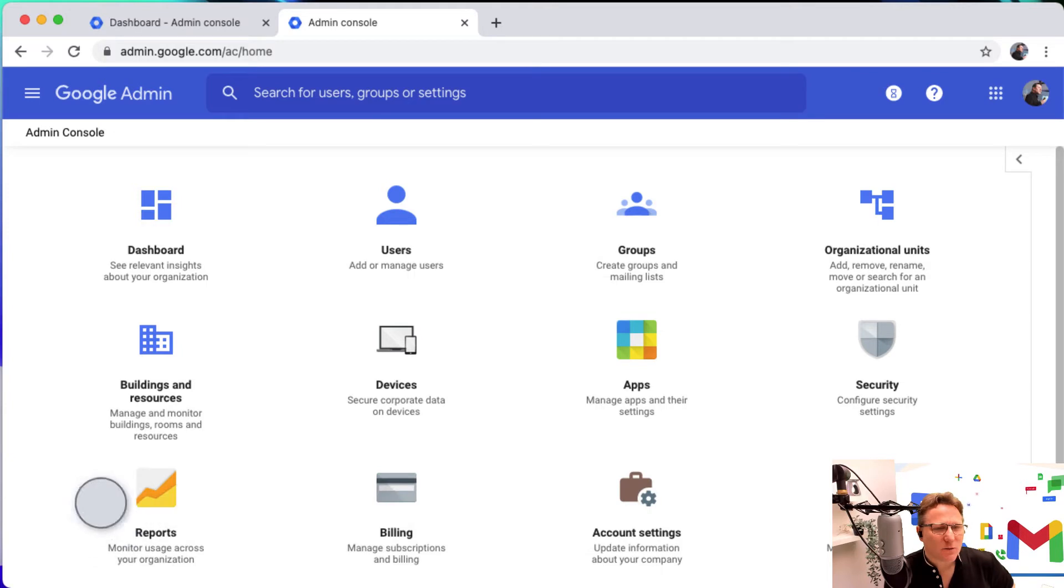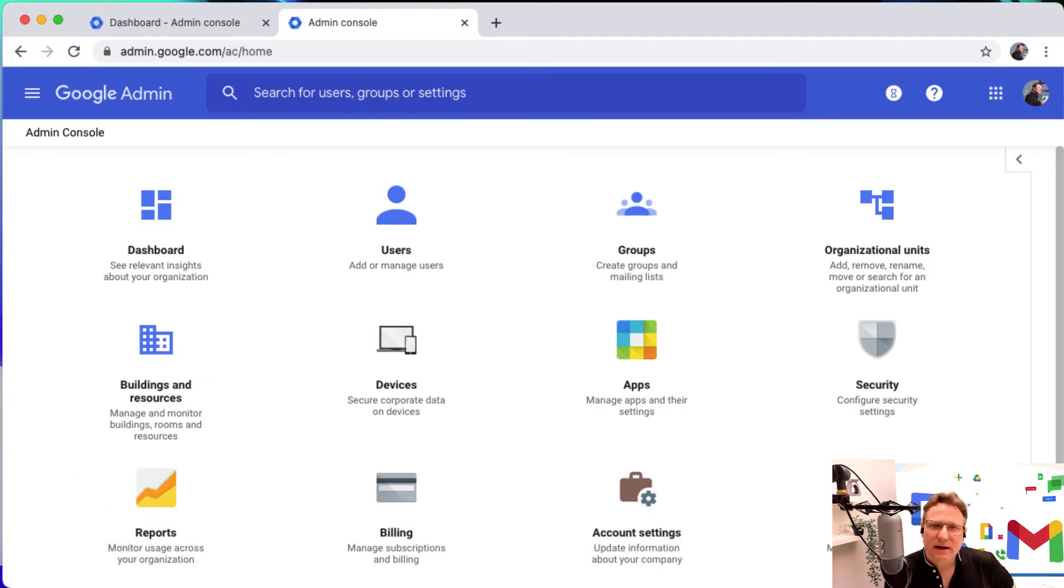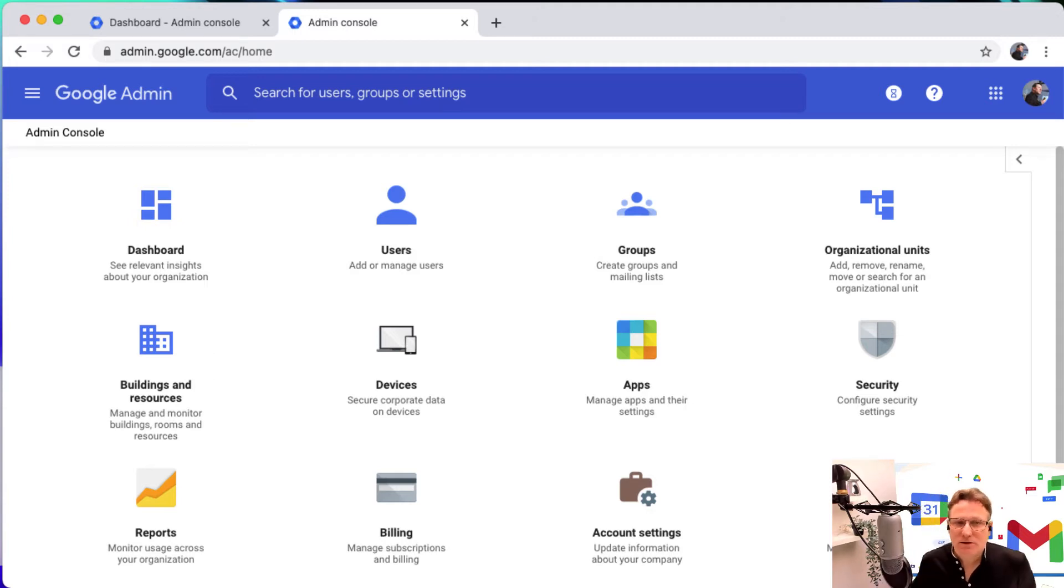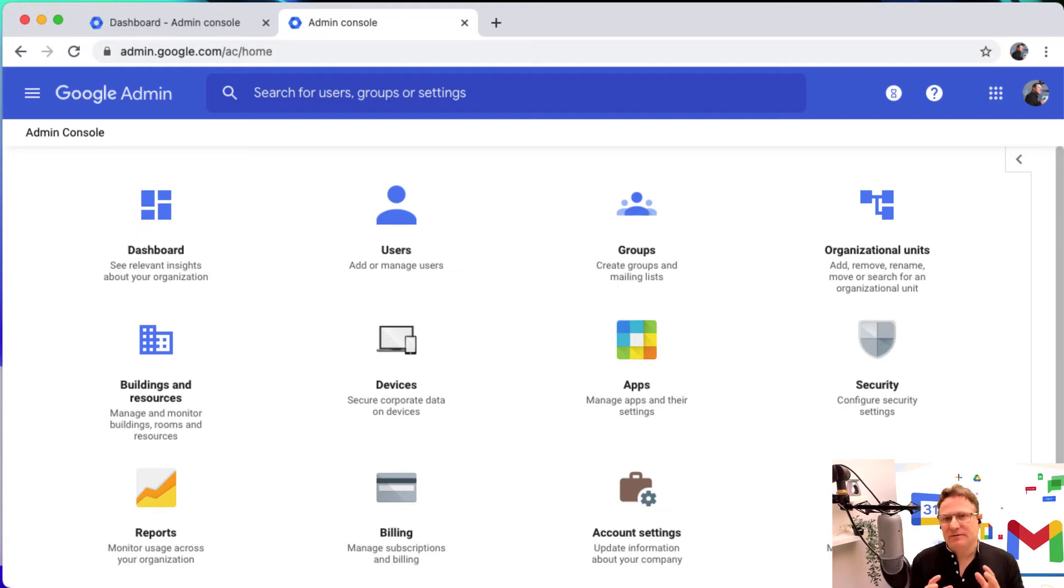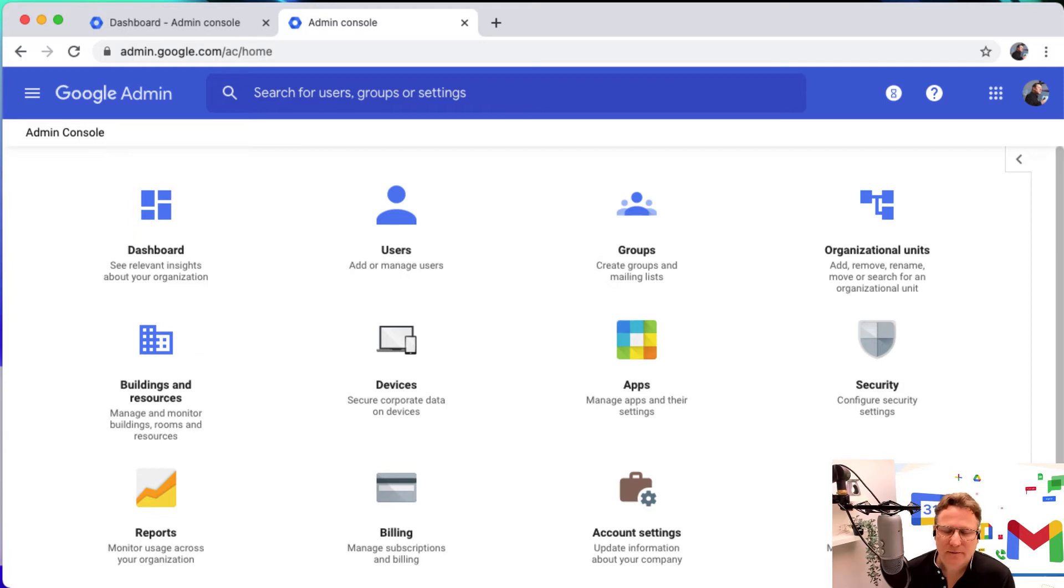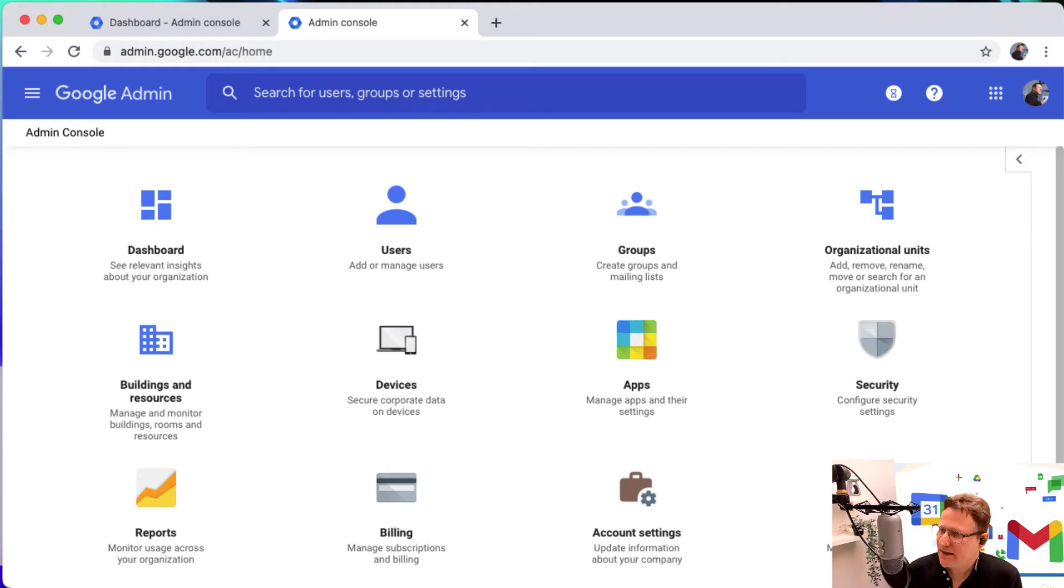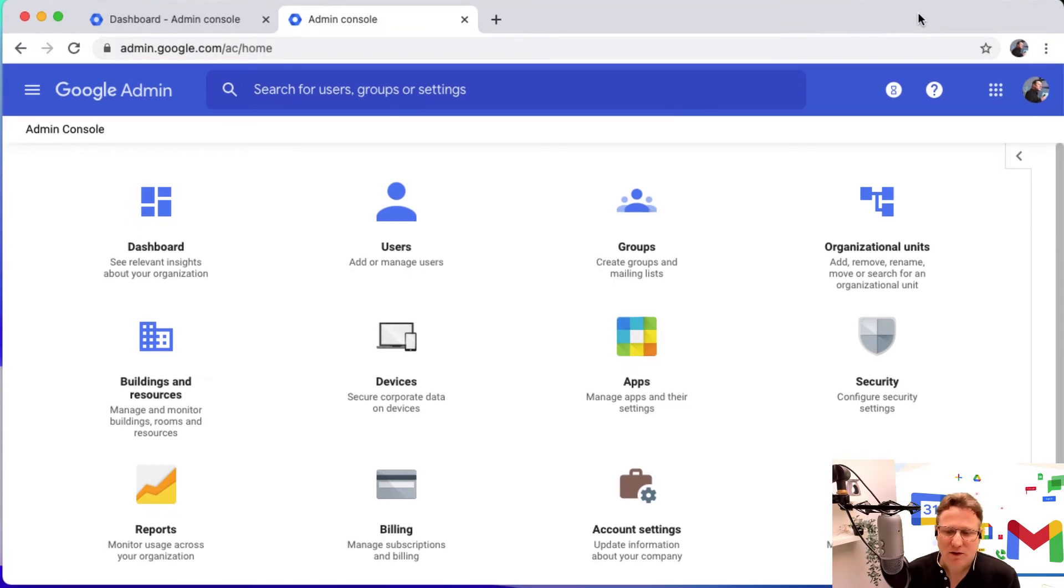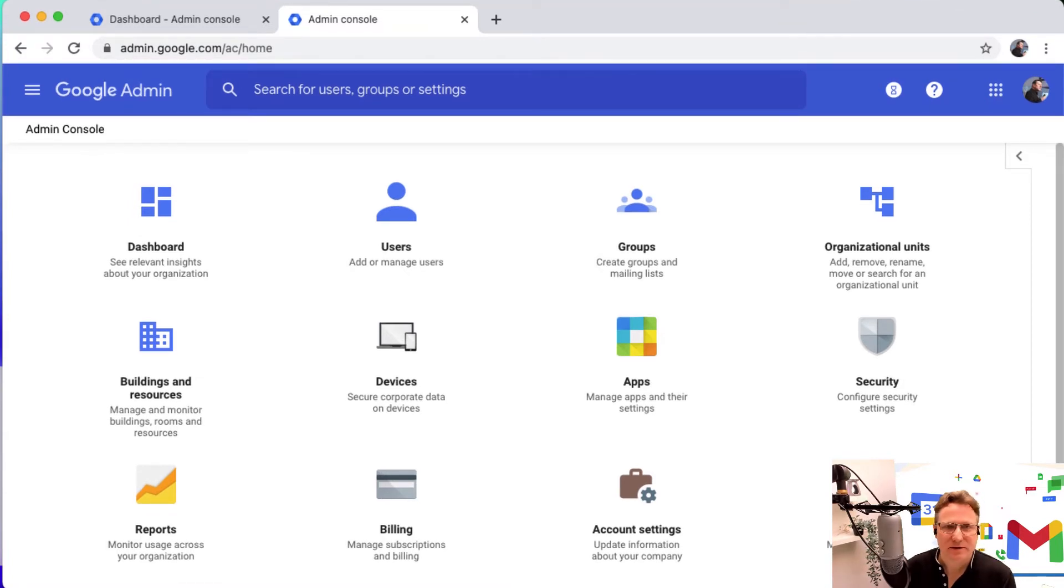What we have in the Enterprise Education Standard and Education Plus editions is a wonderful feature called the Security Dashboard, which gives administrators an overview of all the activity that's happening within their domain. I want to take you into that and let you see what that security dashboard offers you as an administrator.